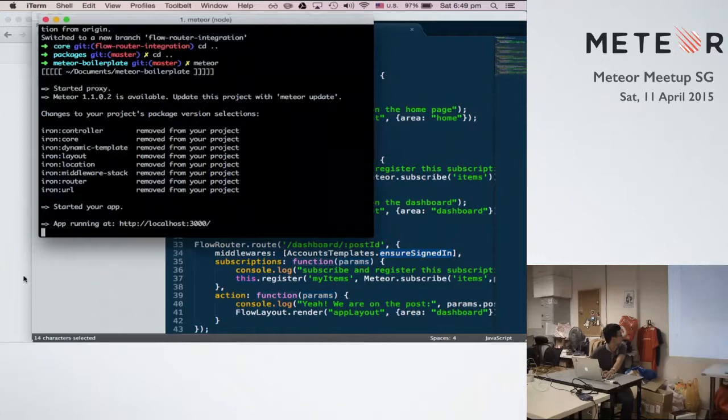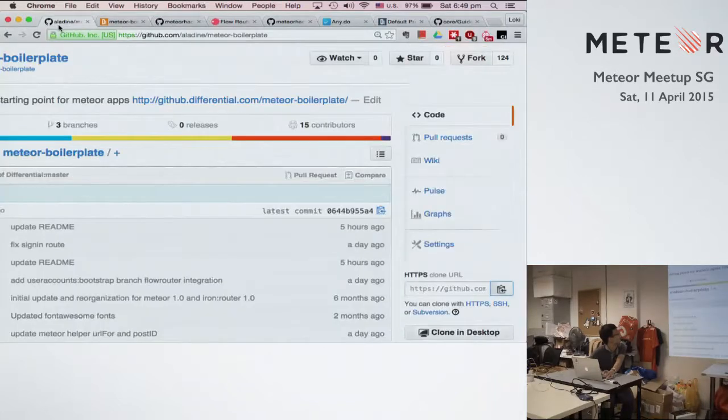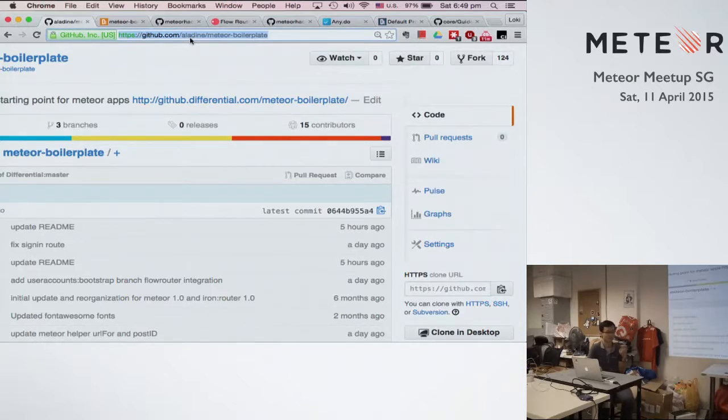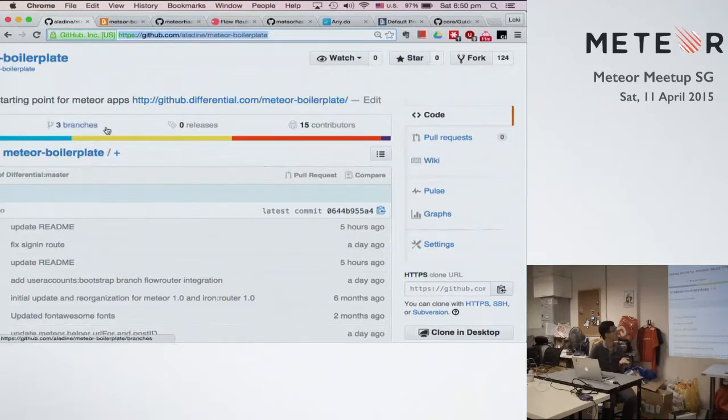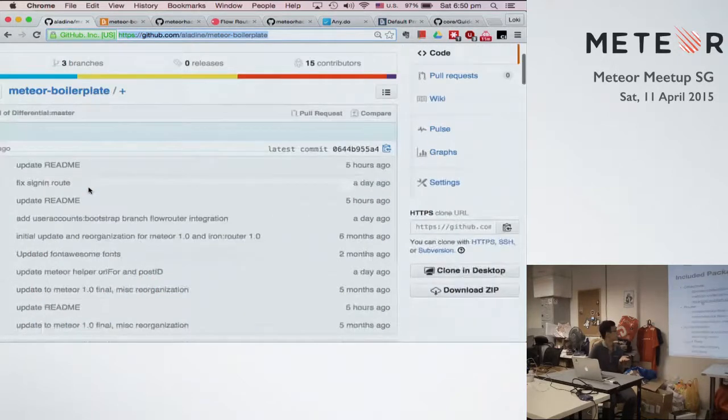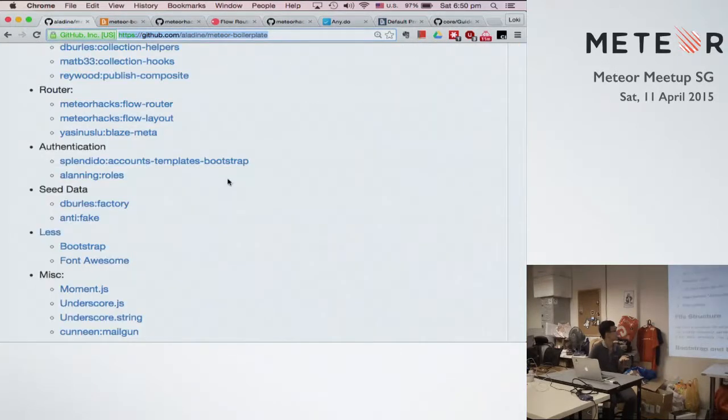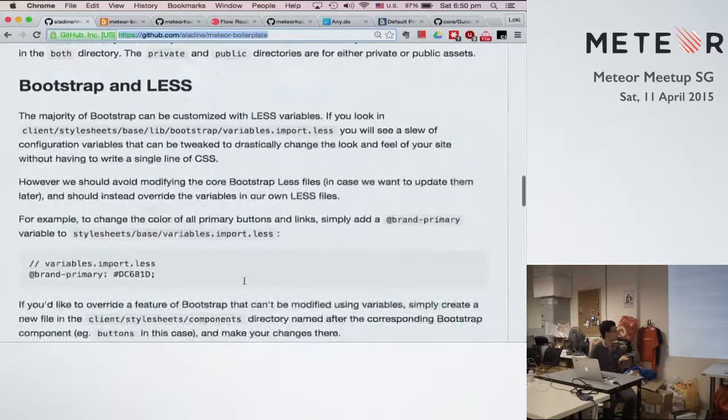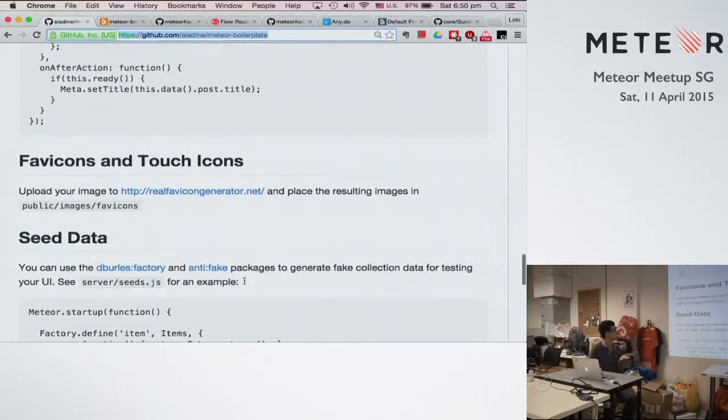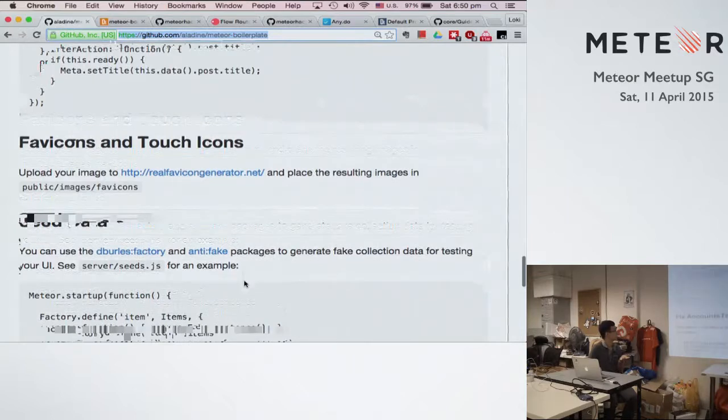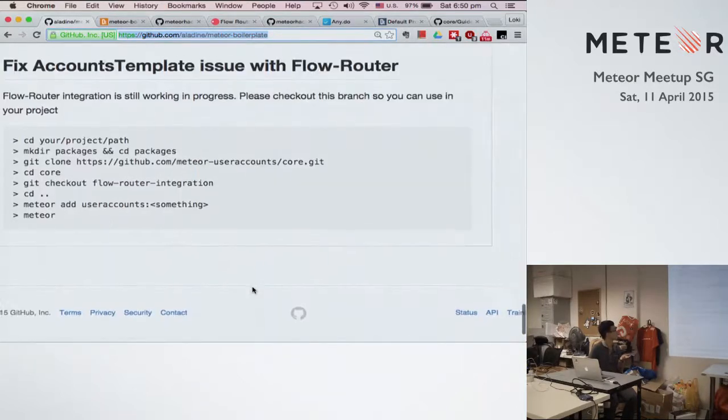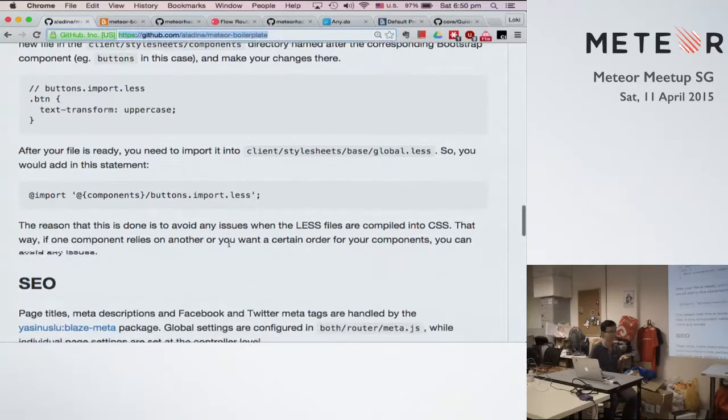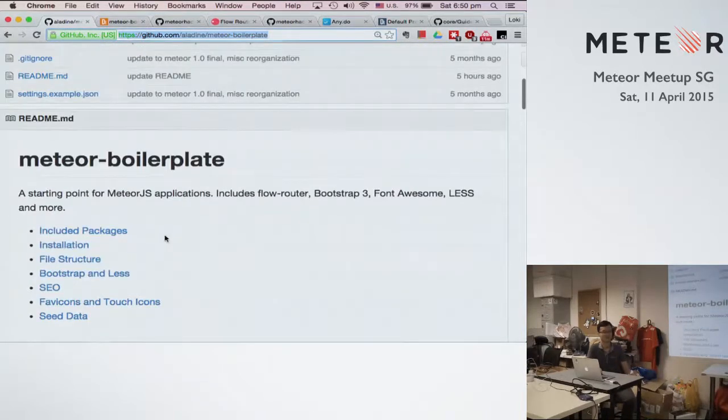So if you're very interested, you can check out this GitHub repo and try to play with Flow Router. So this repo has a lot of quite good packages, like Bootstrap, and also support for Sitemaps and meta tags for SEO. So that's all.